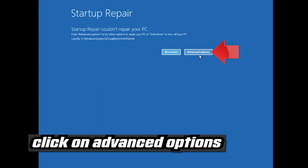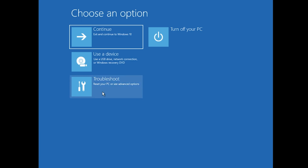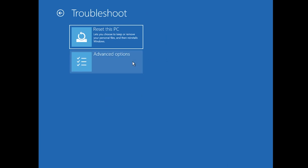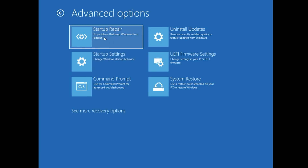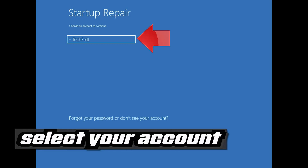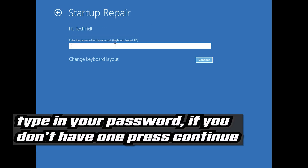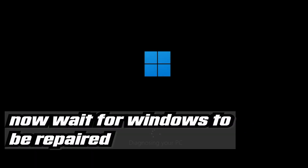Click on Advanced Options, then click on Troubleshoot, then click on Advanced Options again. Click on Startup Repair. Select your account, type in your password — if you don't have one just press Continue. Now wait for Windows to be repaired.